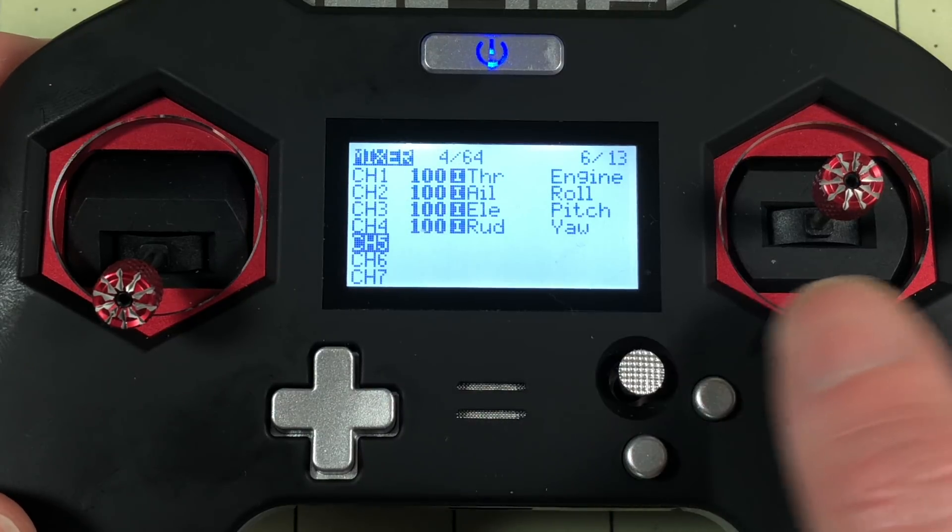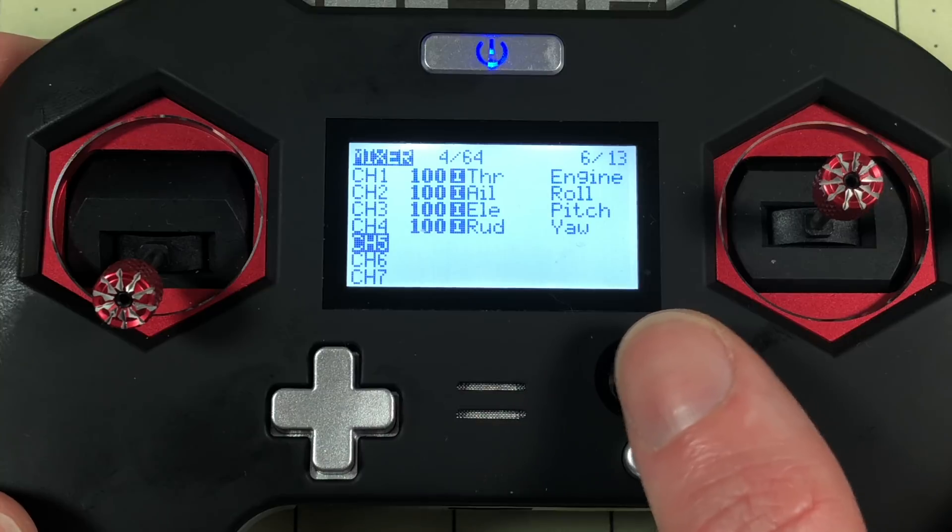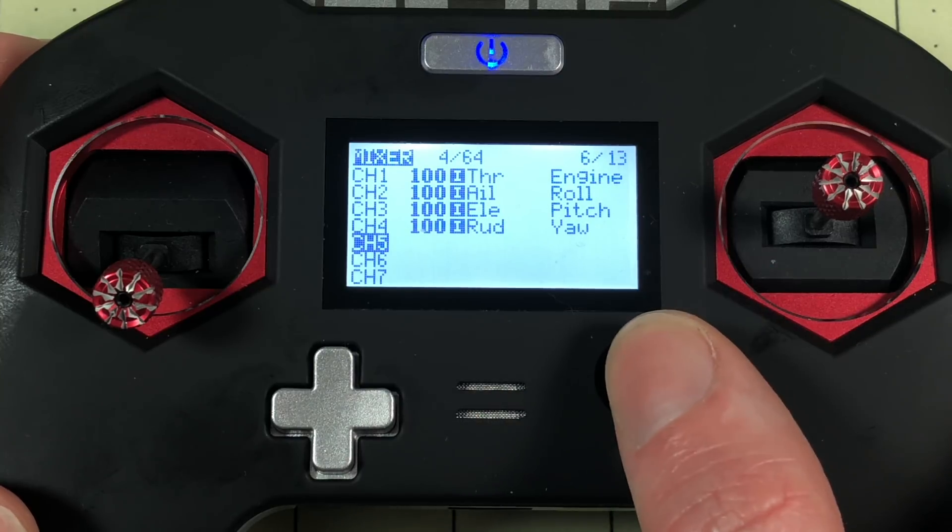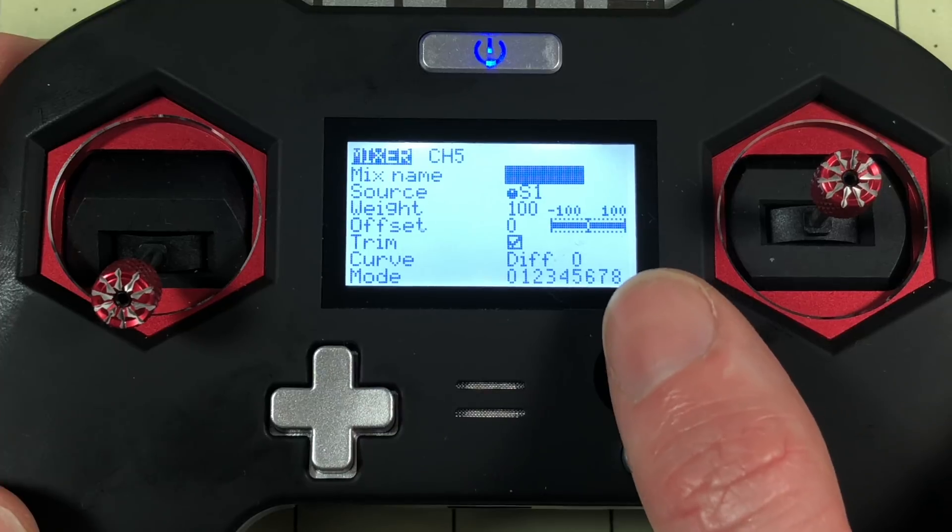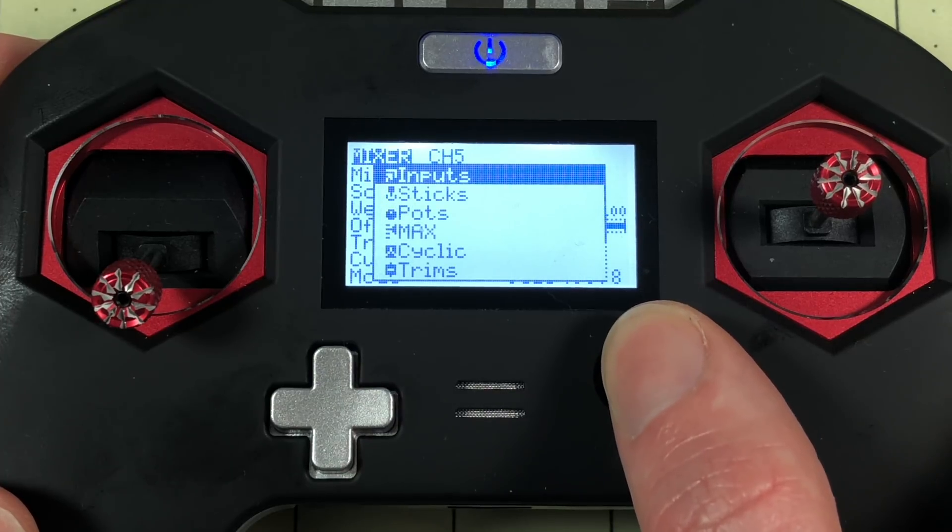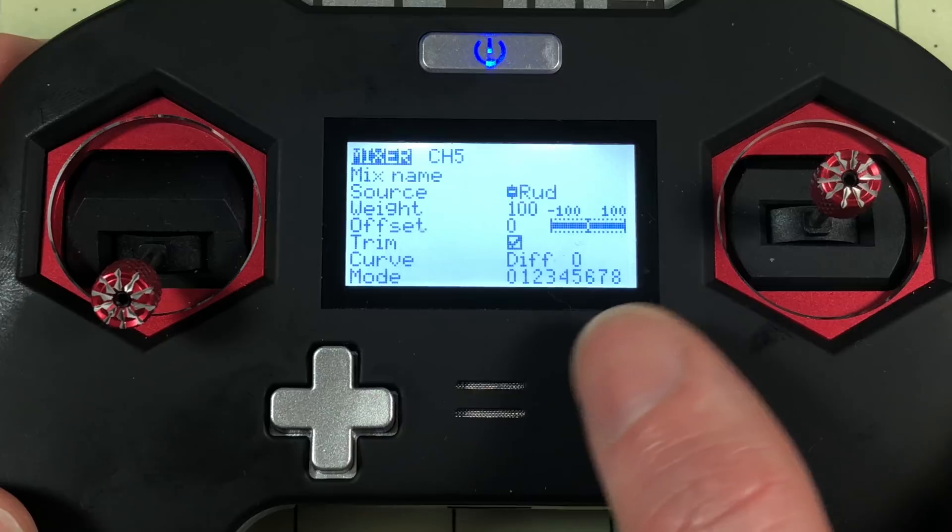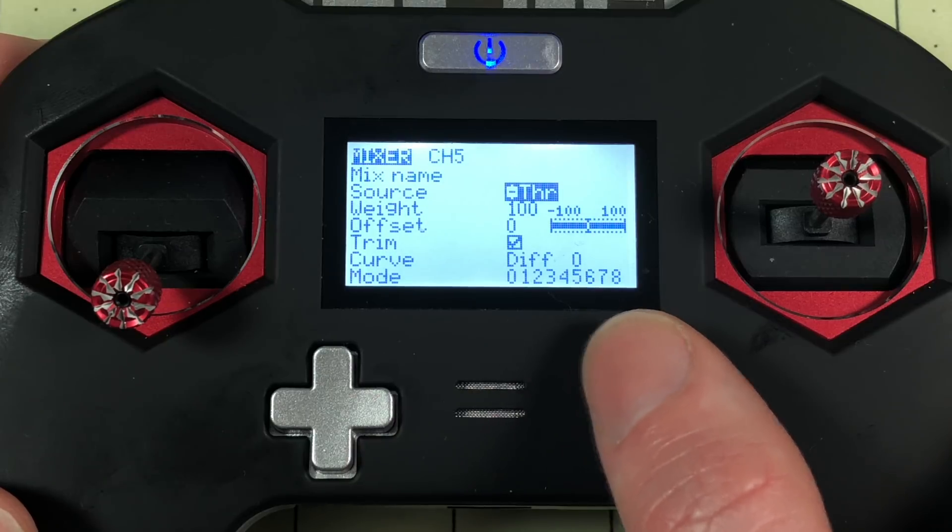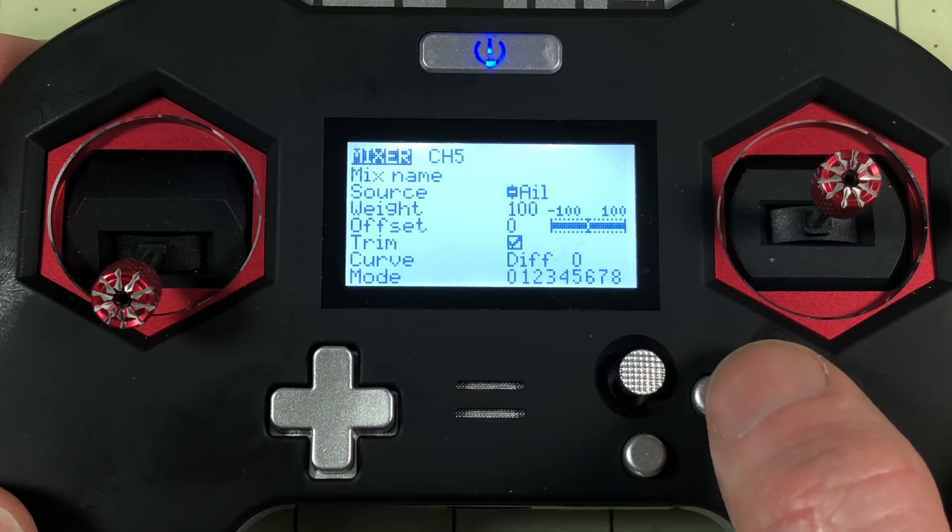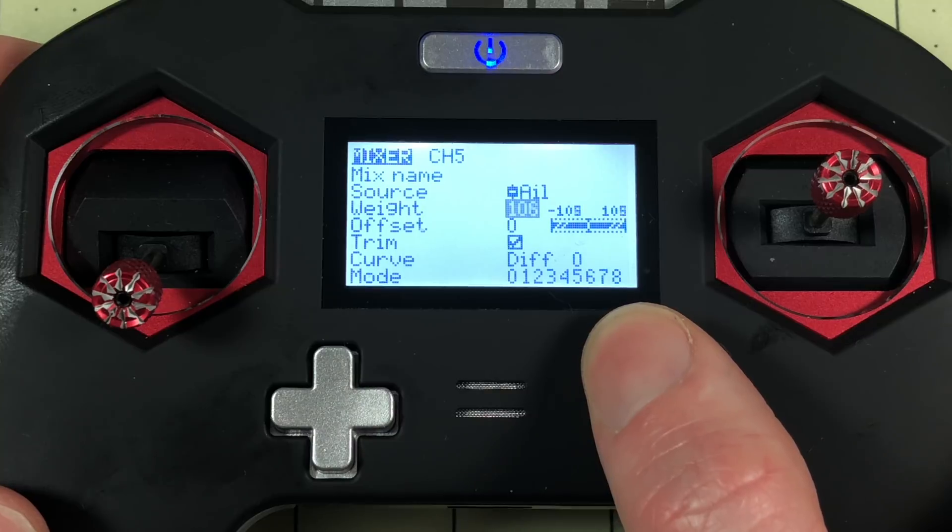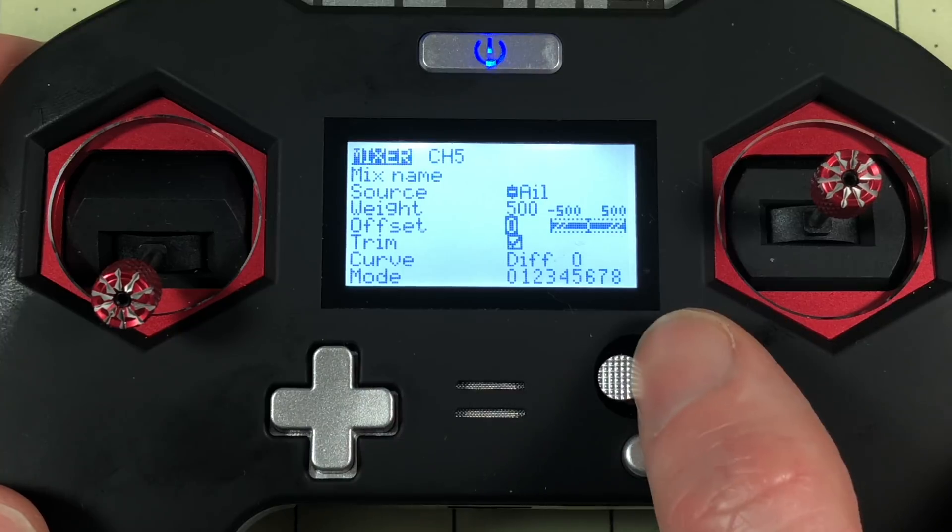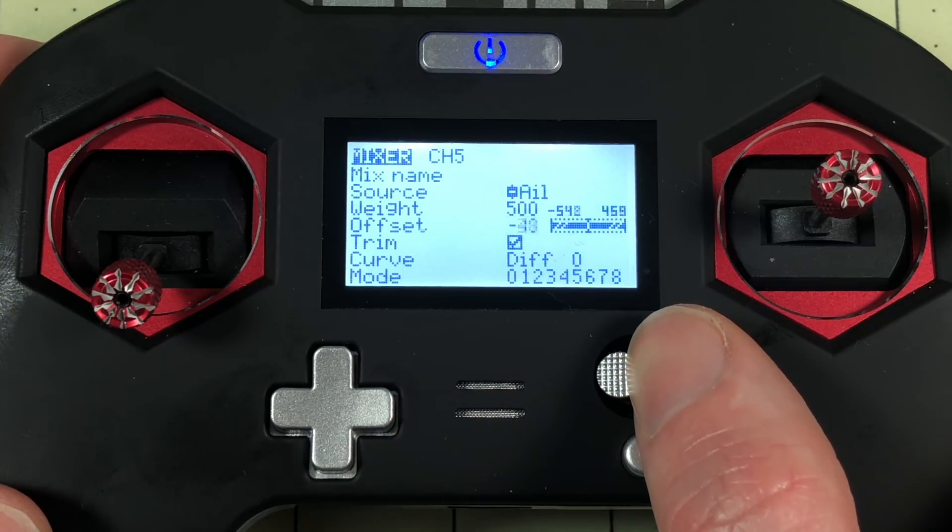So now I'm just going to make a new mixer. You could make this on any channel whatever you want. So for source I'm going to click and hold, go down to trims and I'm going to change this to Aileron. The next thing I'm going to do is set my weight. I'm going to move this all the way up to 500. Now I'm going to go down to offset. I'm going to set this to negative 500.